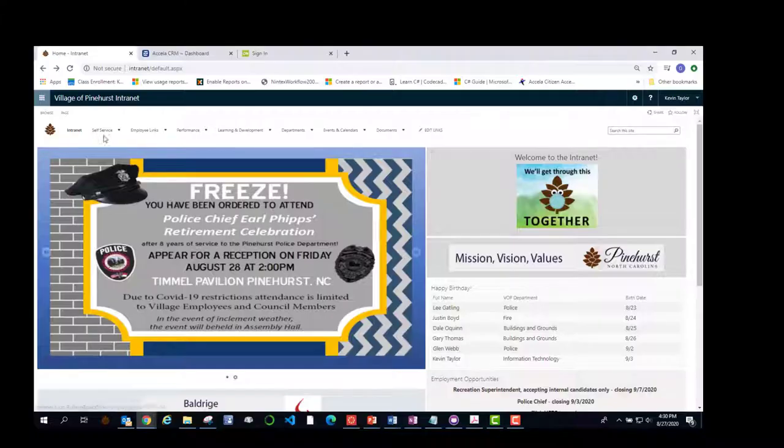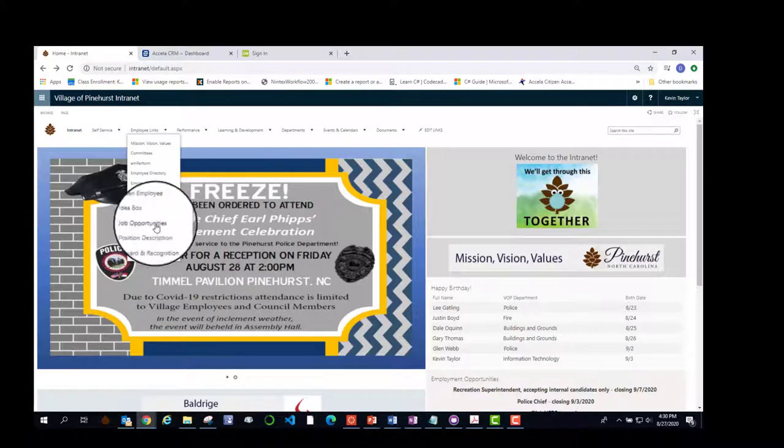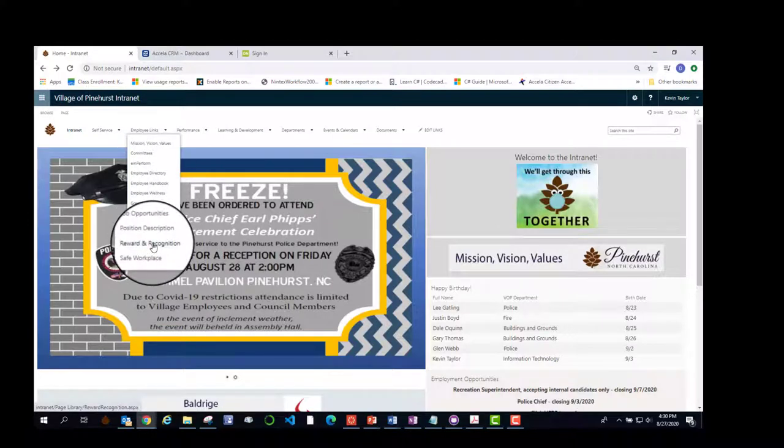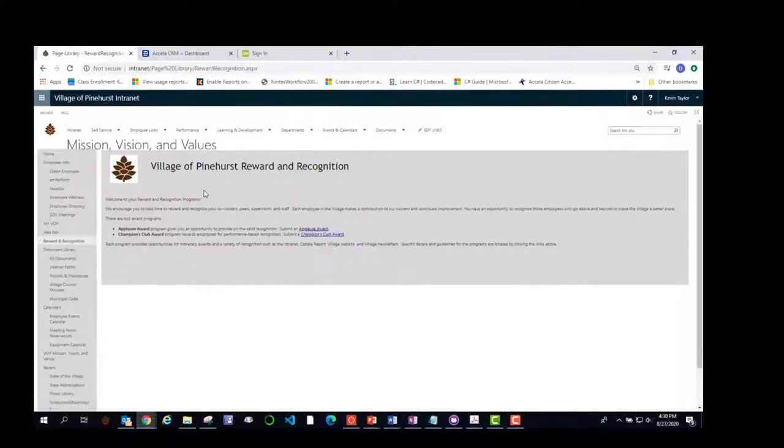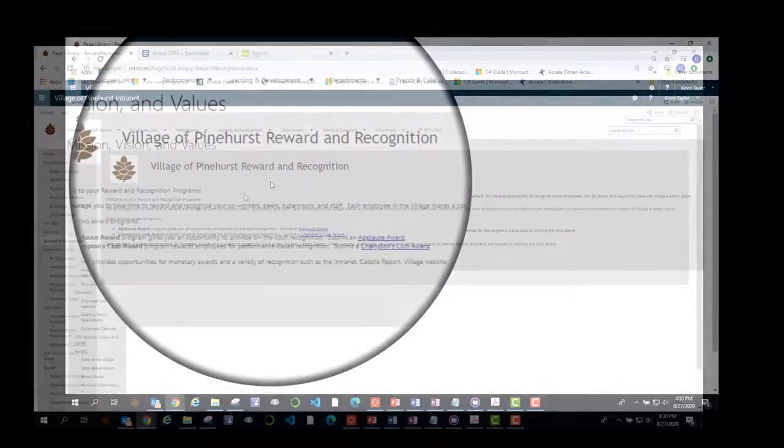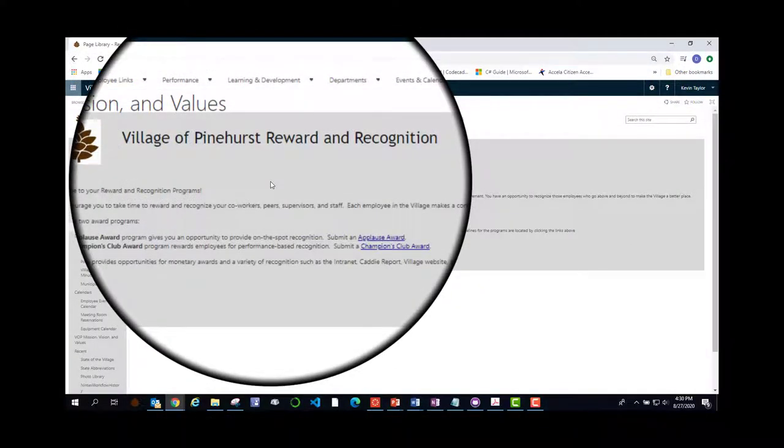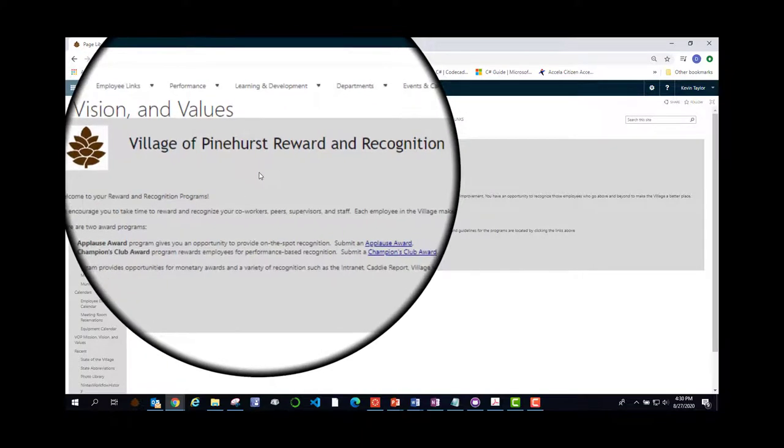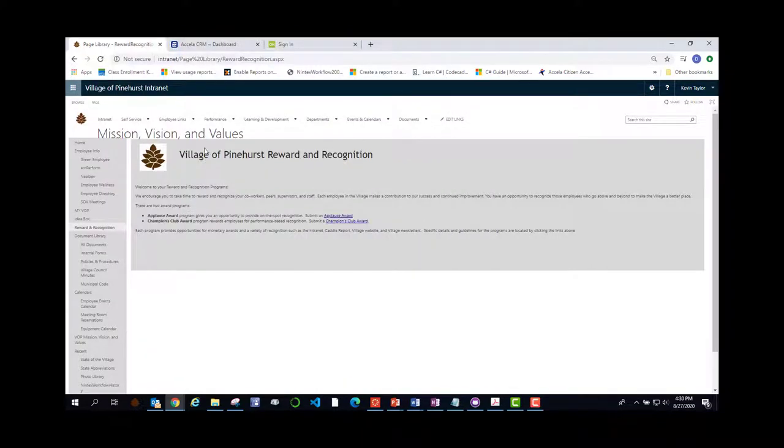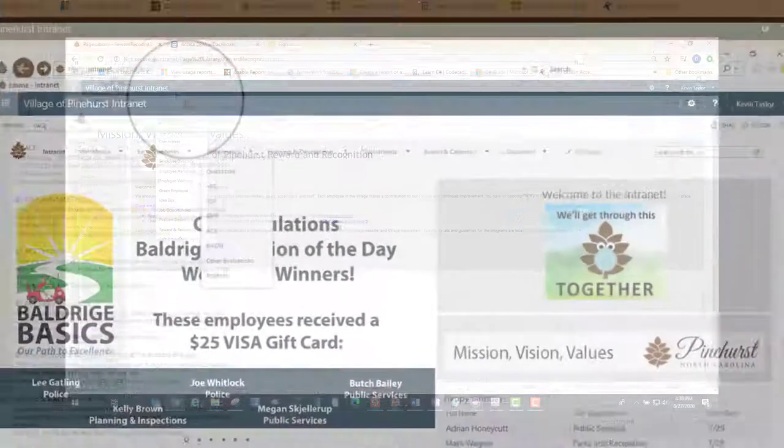And finally, at the end, there is Reward and Recognition. This is where you submit a fellow employee for an applause card to thank them for going above and beyond to help somebody. This is also available for public to submit for employees at the village. That is it for the employee links.